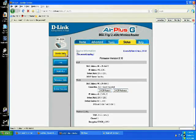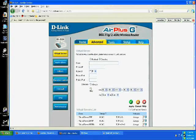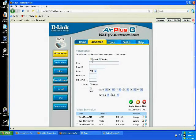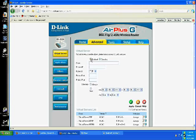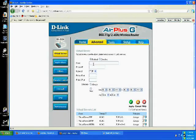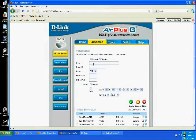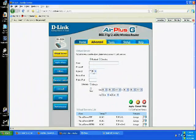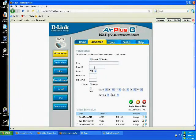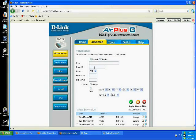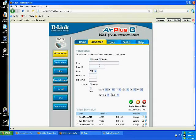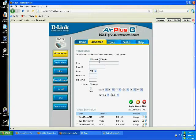You've got to go advanced, and then you've got to go to virtual server. You've got to click enable. You've got to go name. You've got to name it whatever you want. Then a private IP. You've got to find out what the IP is for your computer. Mine is 192.168.0.102.